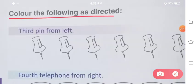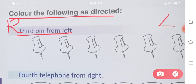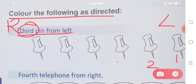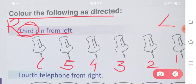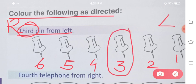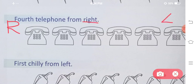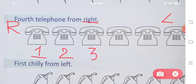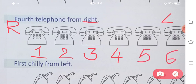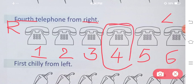Next is: color the following as directed. Third pin from left. First, which side is right? This is your right side and this is your left side. Counting from the left: one, two, three, four, five, six. The third pin from the left is this one — color this pin with any color you like.